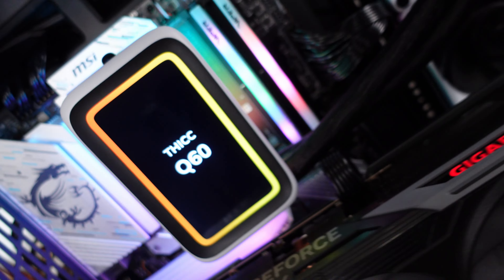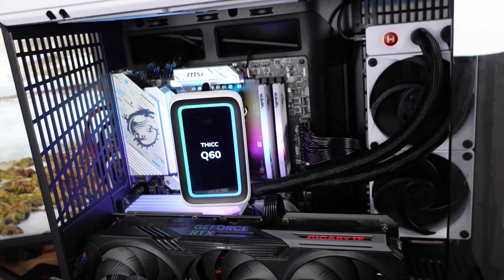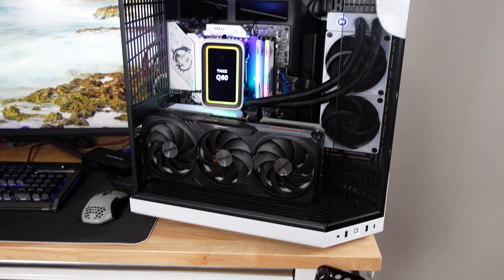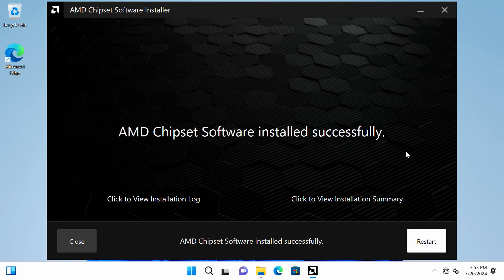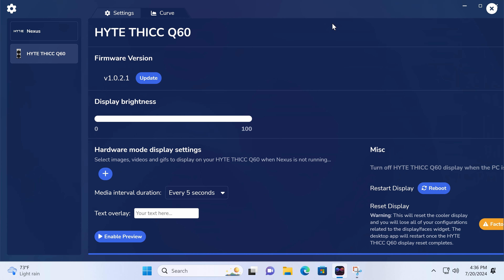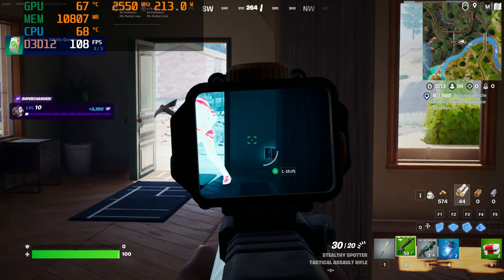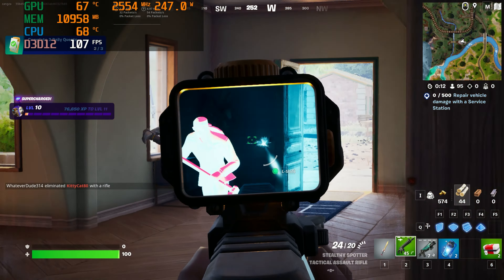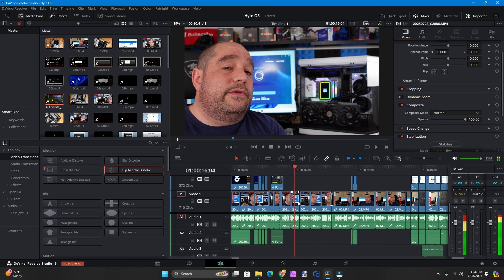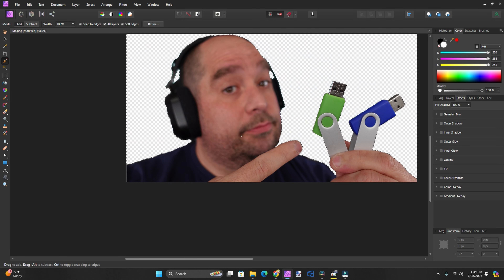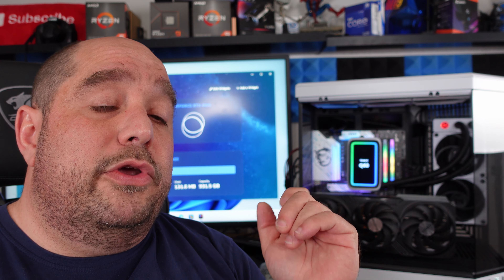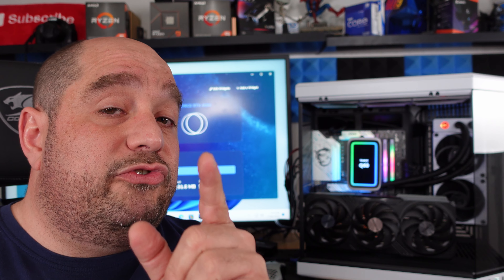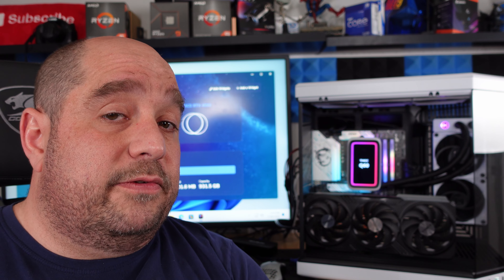In this video I show you from beginning to end how to flash your BIOS, configure your BIOS, install Windows 11, then install all of the drivers and install all of the applications to get you up and ready to start playing your favorite games, edit your videos, edit your photos, or do whatever it is you like to do on your machine. This is actually going to be my workstation where I'm going to be editing videos just like this.